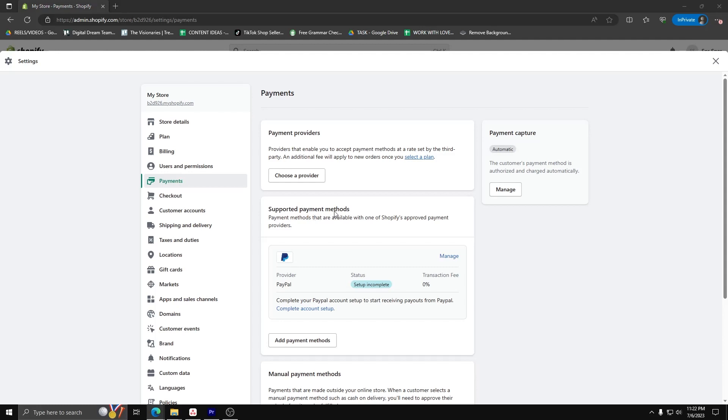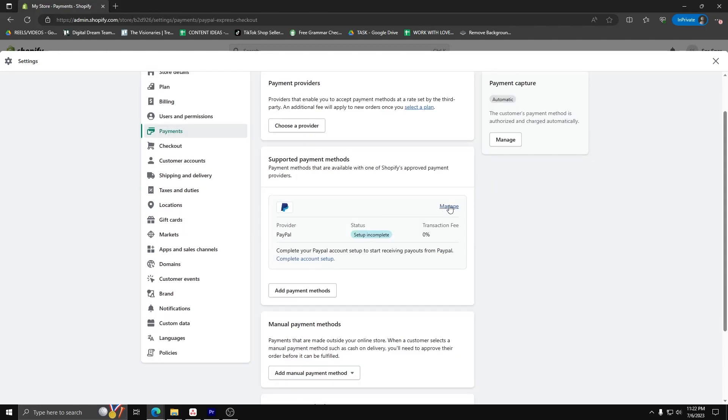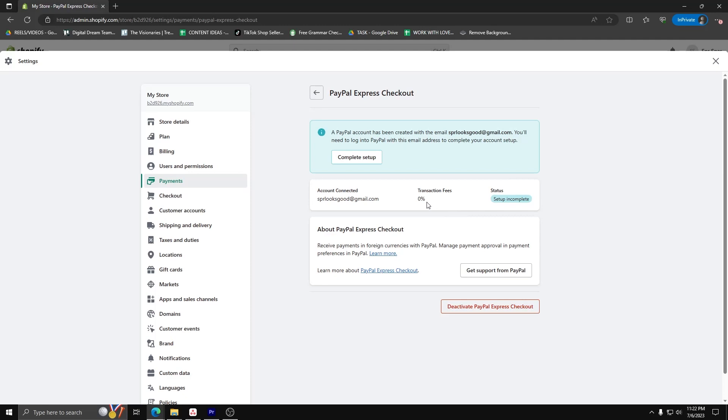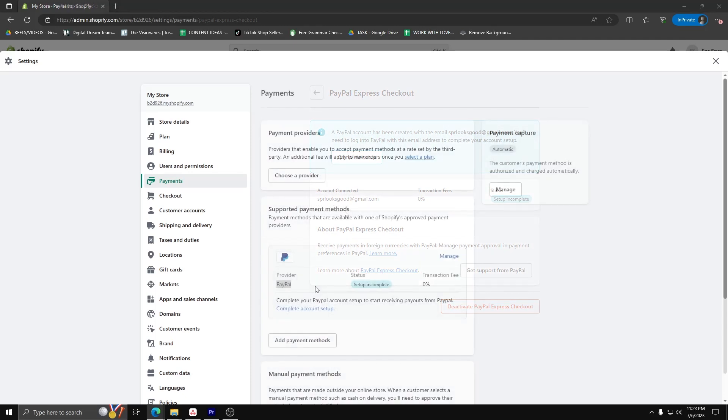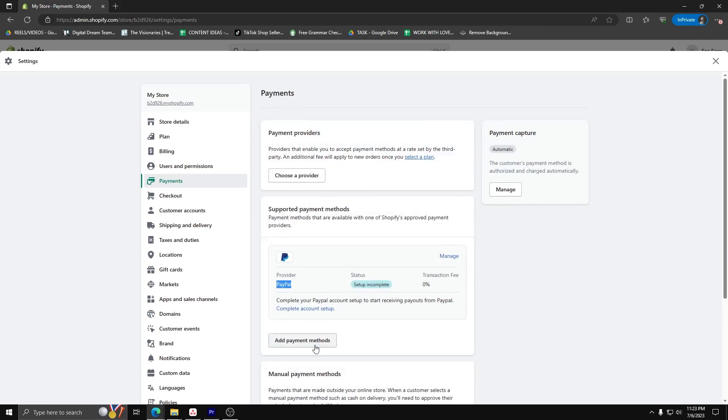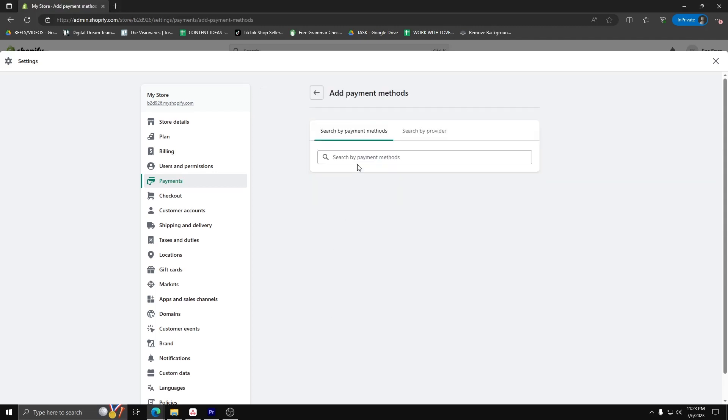For now, let's click on Manage next to the PayPal icon. If you don't already have a PayPal account linked to your Shopify account, go ahead and click on Add Account on the lower hand side.